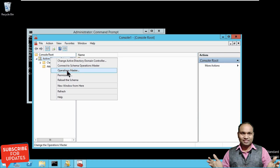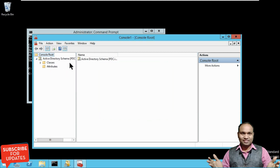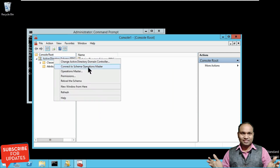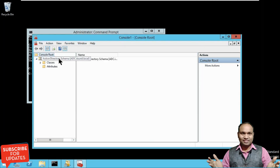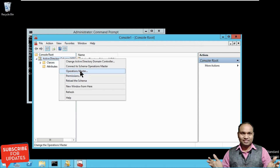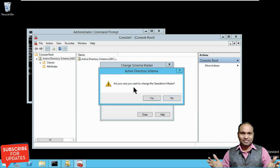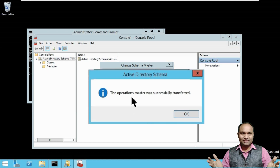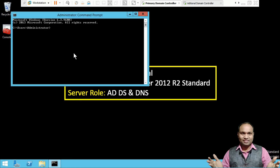In the Schema snap-in, click on Operations Master — you can't change it yet. First connect: right-click and Change Active Directory Domain Controller, connect to ADC. Now click on Operations Master and click Change to transfer from PDC to ADC. 'Are you sure you want to change the operation master?' — Yes. The operation master was successfully transferred.